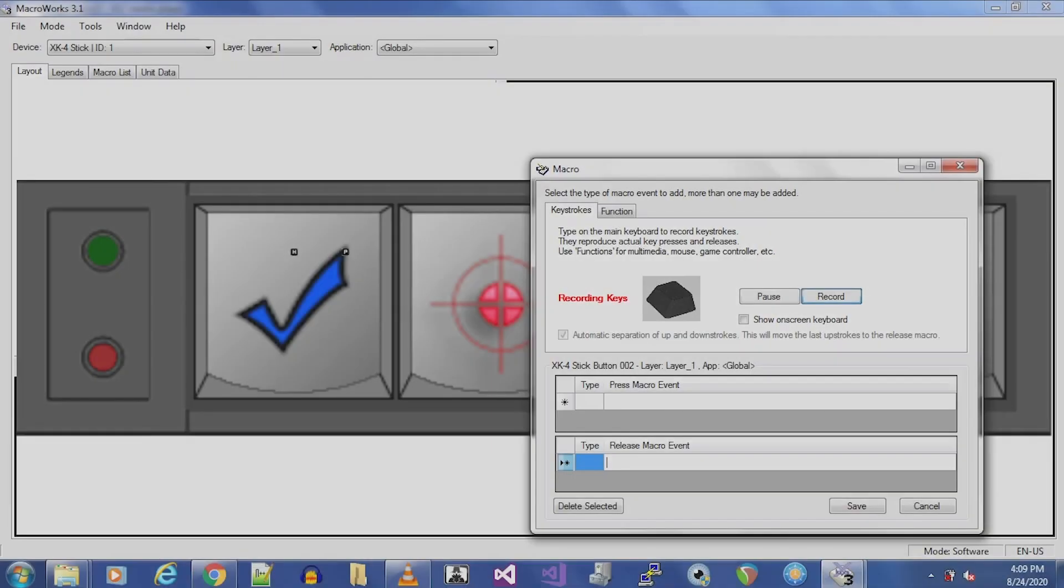Macros allow for a chain of several button presses to be executed simultaneously. Let's program a macro to enable or disable Noise Assist on the 8-series on Button 2.